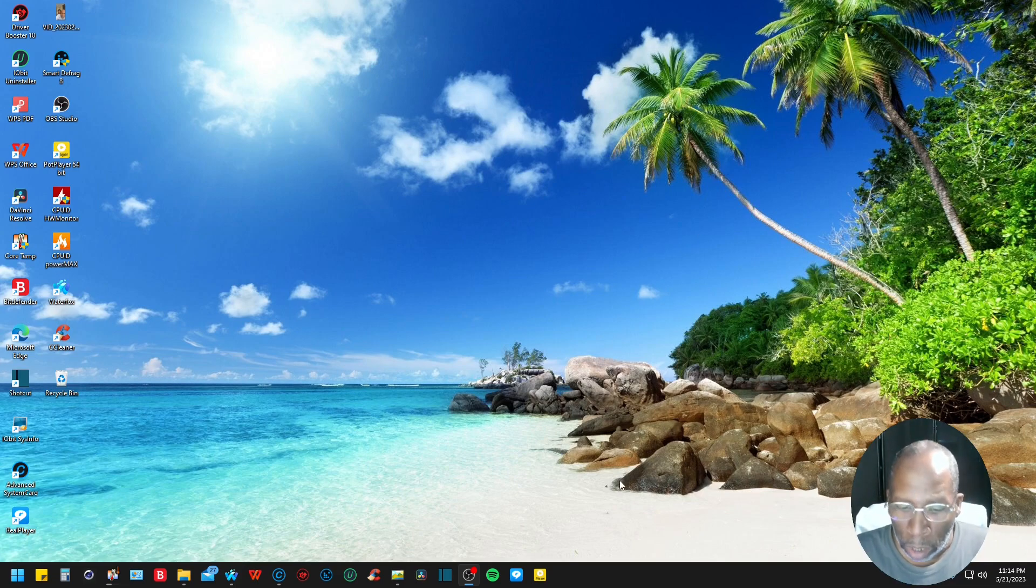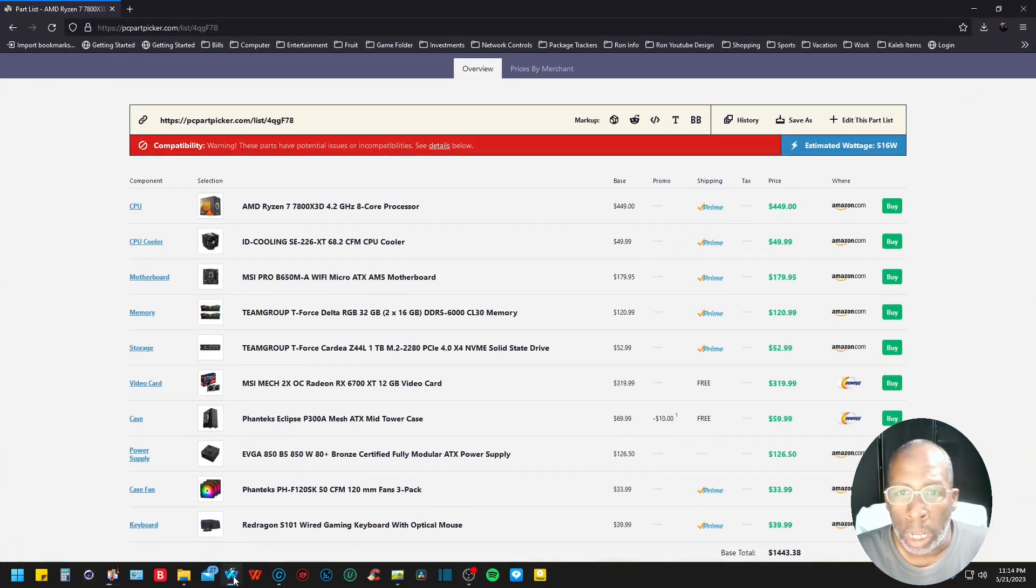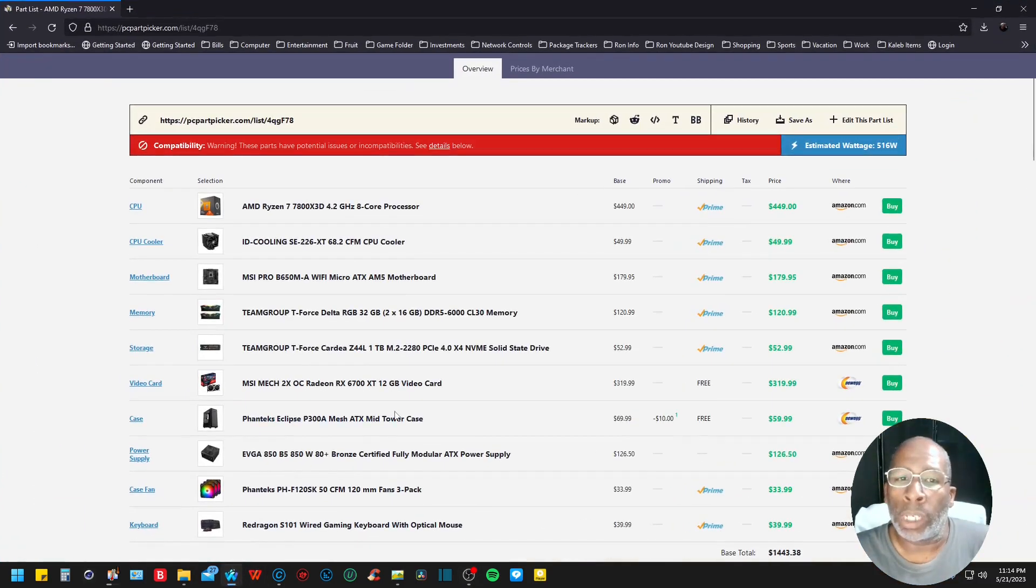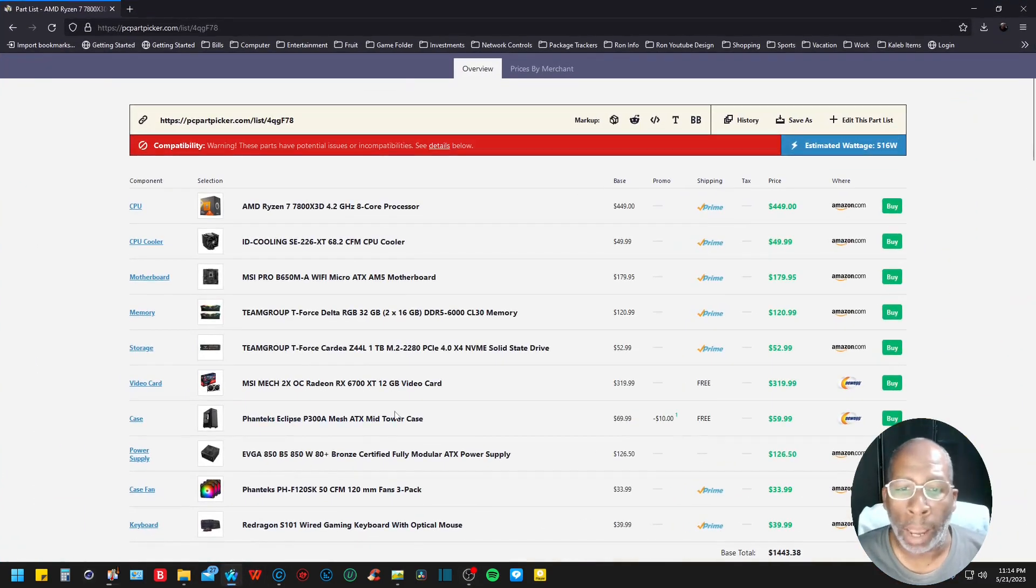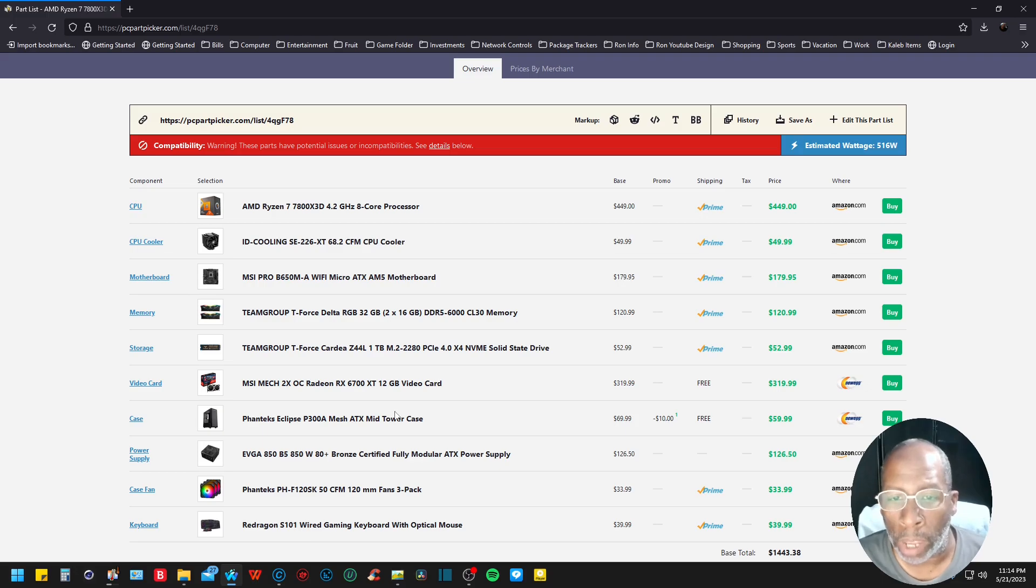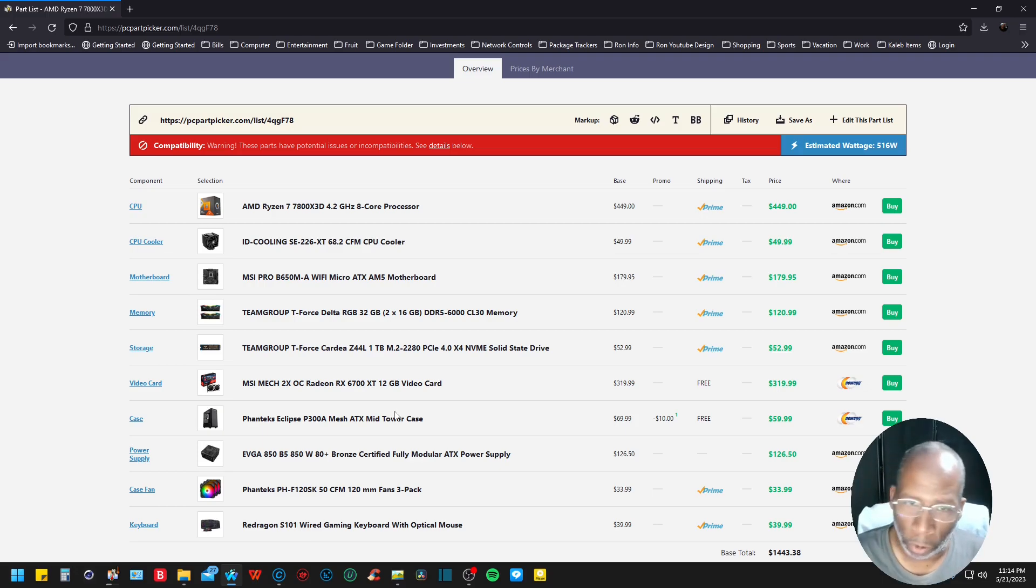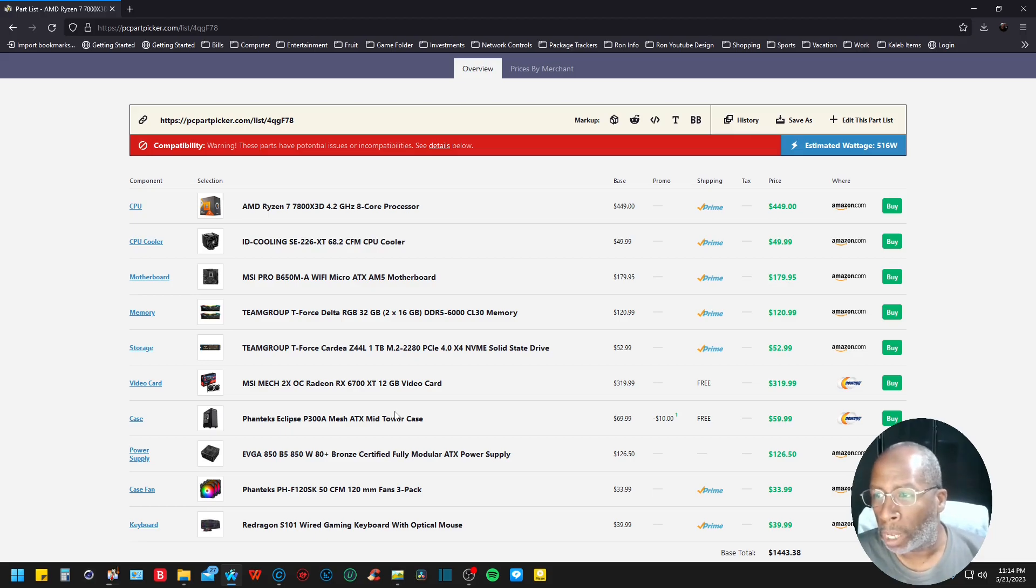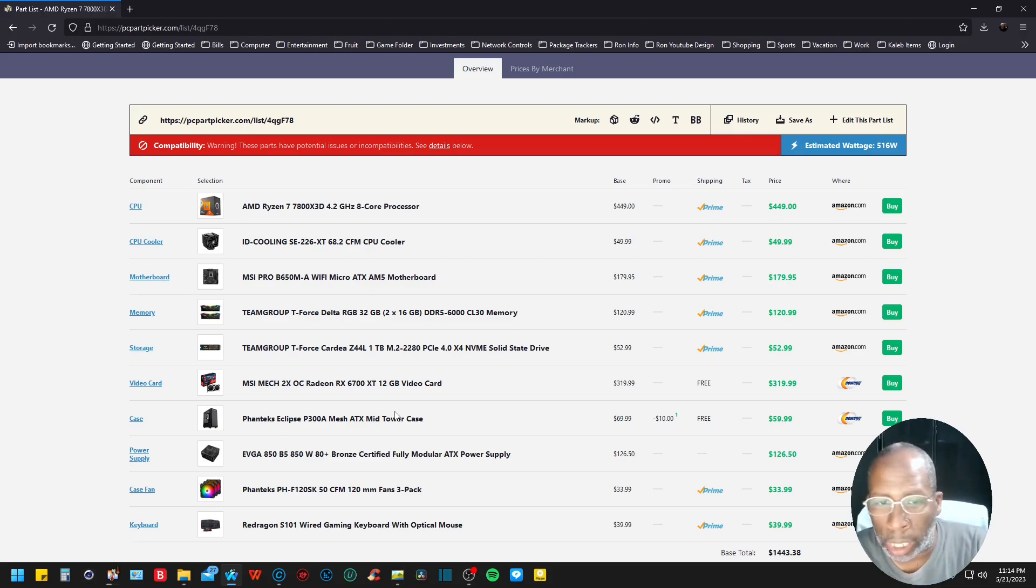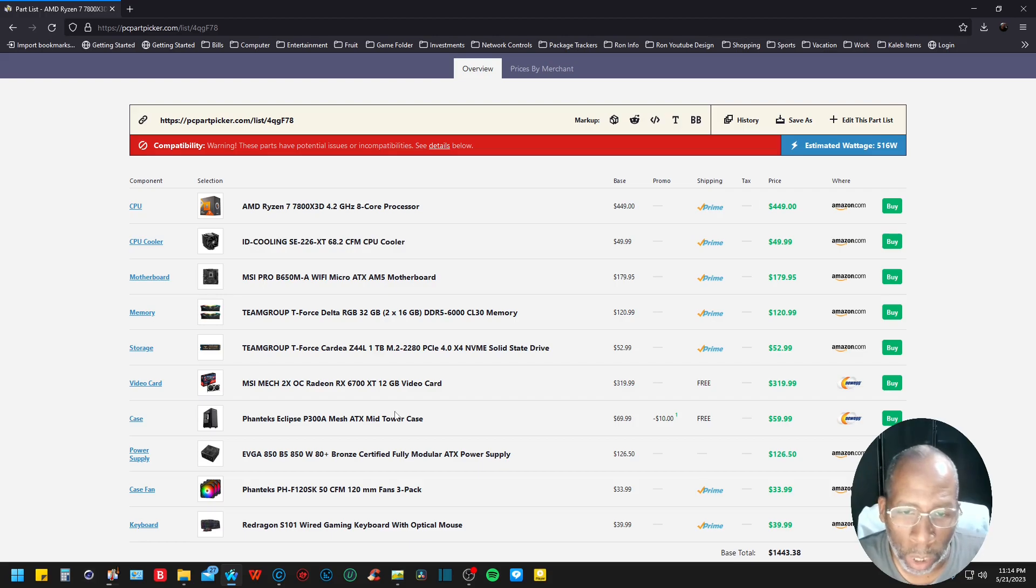Alright, just like I said, we are using the AMD Ryzen 7800X3D, 4.2 gigahertz, 8 core, 16 threads. This processor is coming in at $449.99.